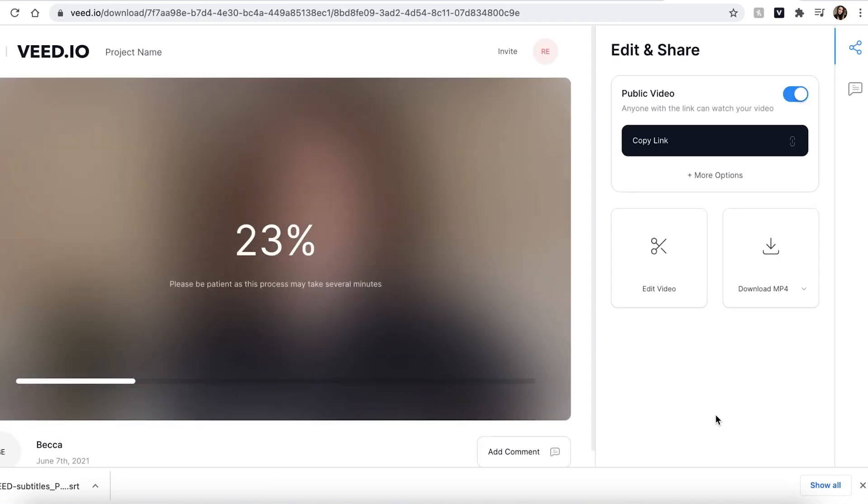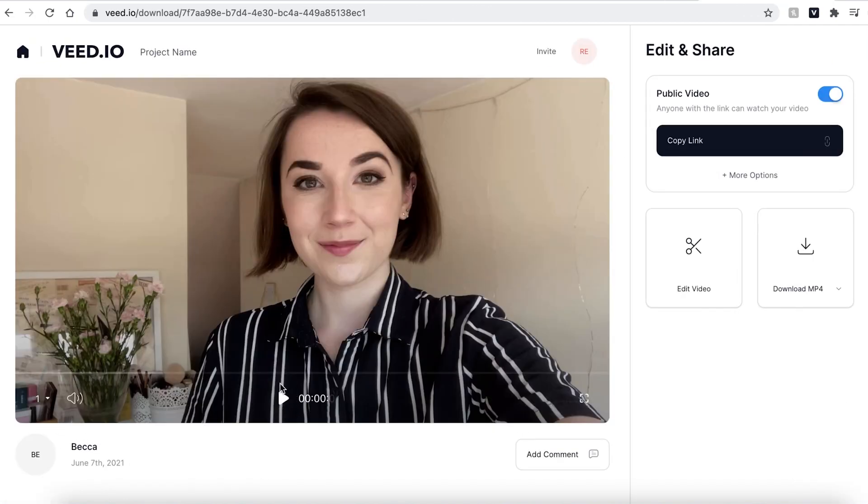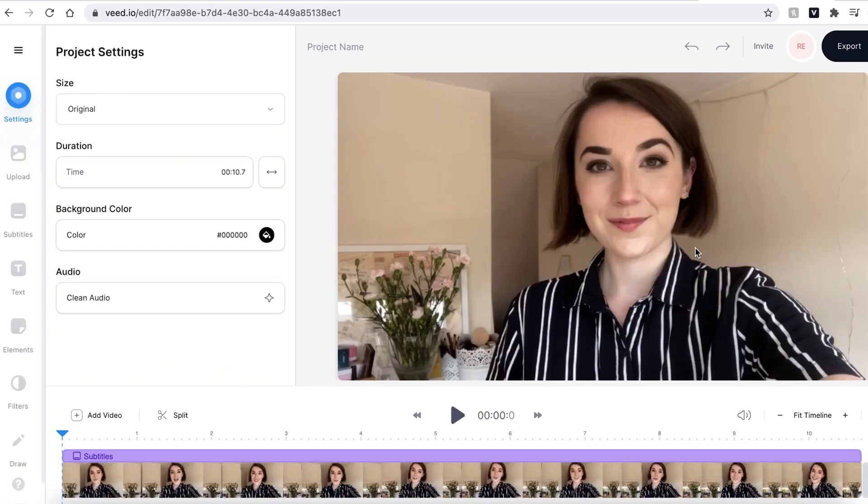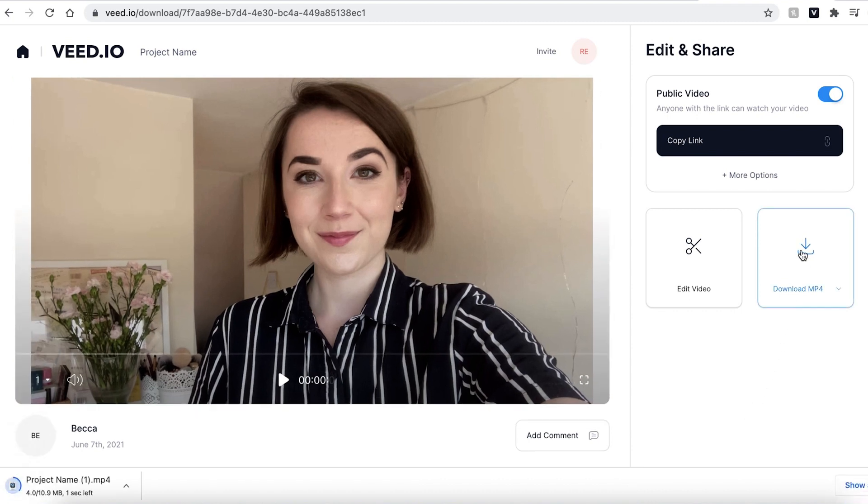Veed will then render your video. This could take a couple of seconds to a few minutes depending on your Wi-Fi speed. You can then press the play button to make sure you are happy with your final video and if there is anything you want to change go ahead and press the edit video button and this will take you back into the Veed editing suite. If you are happy with your video however go ahead and press the download mp4 button and this will be saved to your computer.